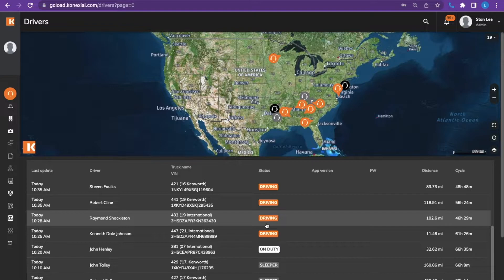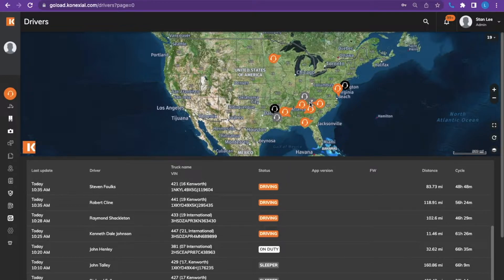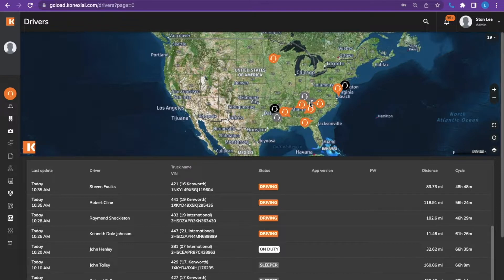The most recent status will be at the top of the list. If you see a circle with a number on it on the map, this is a grouping of drivers in a specific area too close to spread them out.